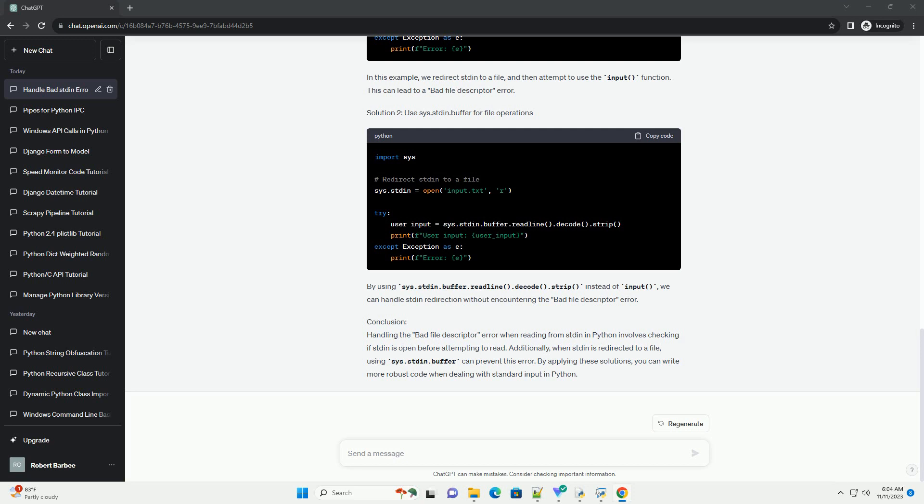Solution 2: Use sys.stdin.buffer for file operations. By using sys.stdin.buffer.readline.decode.strip instead of input, we can handle stdin redirection without encountering the Bad File Descriptor Error.